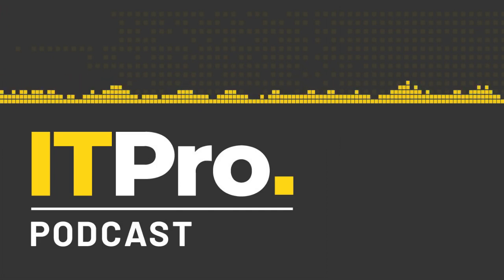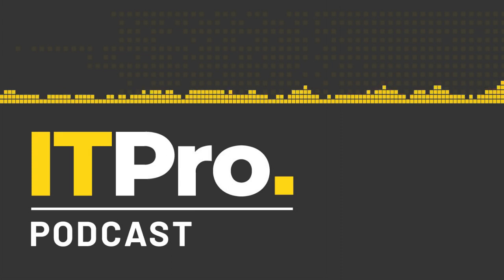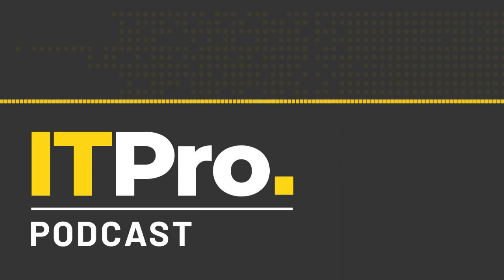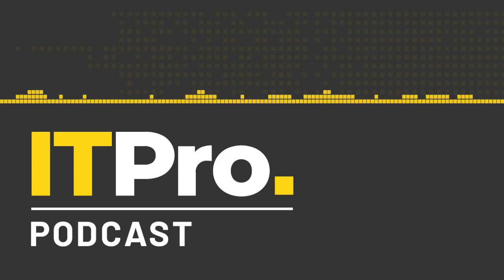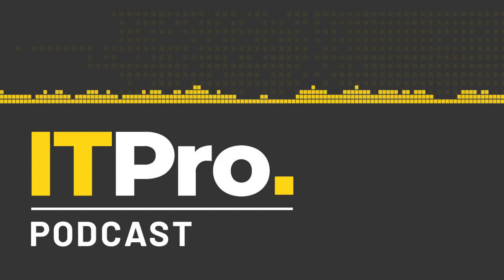Hello, I'm Adam Shepard. And I'm Jane McCallion. And you're listening to the ITPro podcast, where today we've got our head in some slightly different clouds.